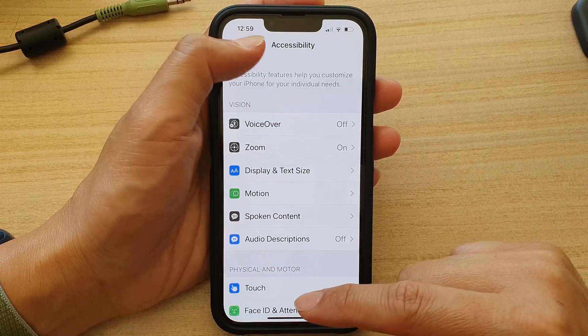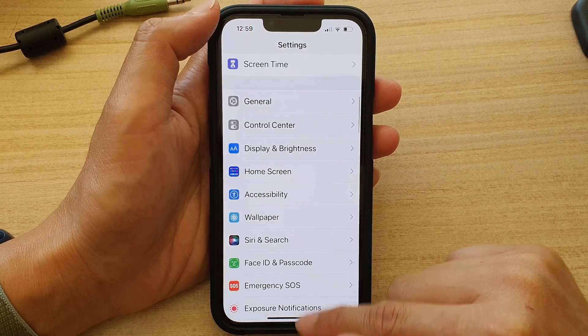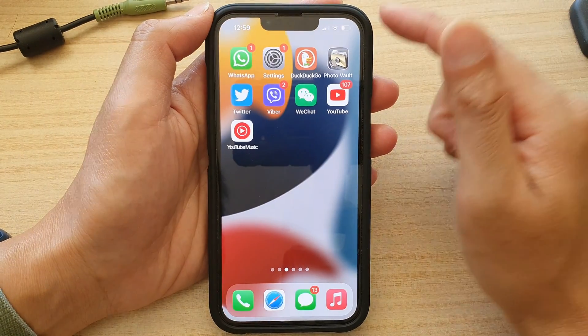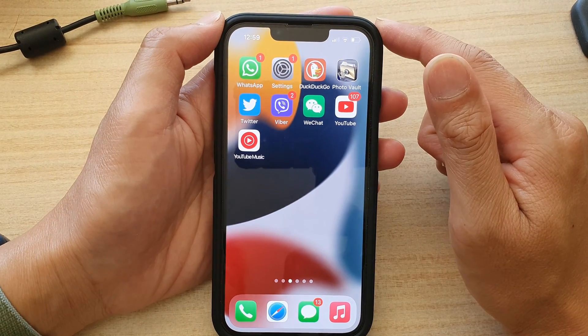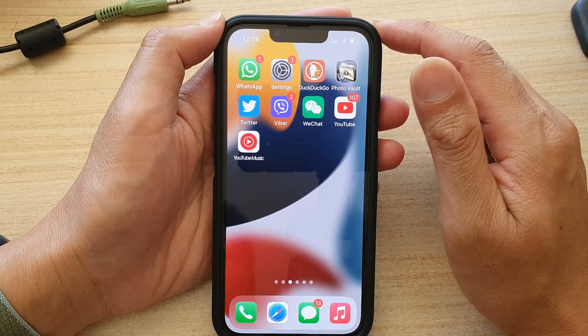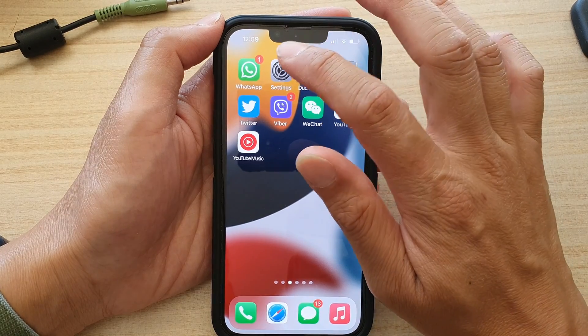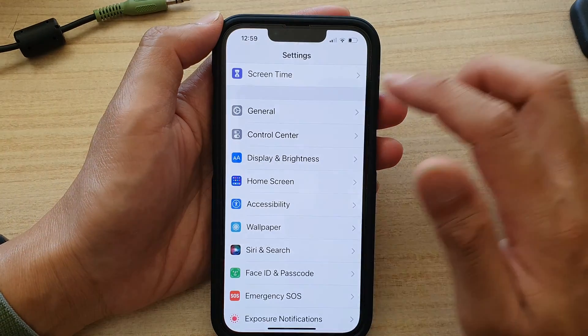First, go back to your home screen by swiping up at the bottom of the screen, and on the home screen tap on Settings.